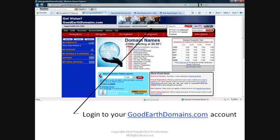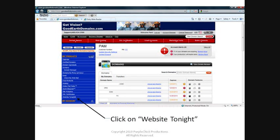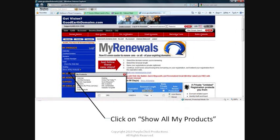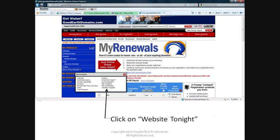So, let's get started. Log into your goodearthdomains account with your 8-digit username and password. Once you're logged in, look under My Products and click on Website Tonight. If you don't see Website Tonight listed, you may have to click on Show All My Products in order to see the button for Website Tonight.